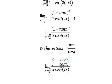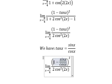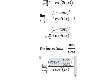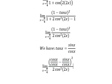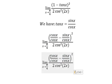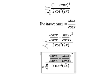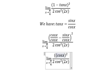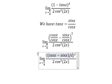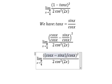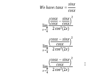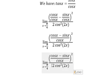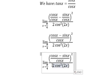Next we can multiply by cosine x over cosine x. So this one we can put cosine x minus sine x over cosine x, and we put cosine x where cosine x goes outside.